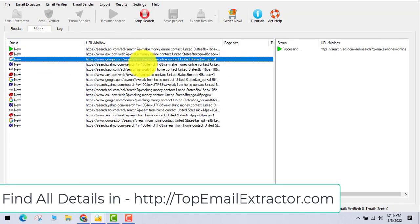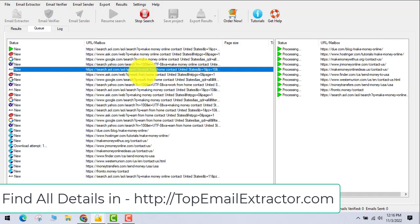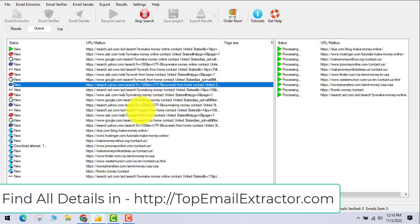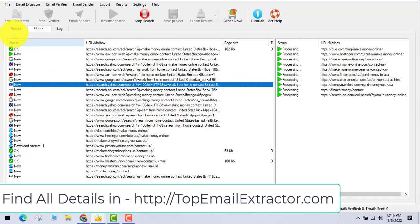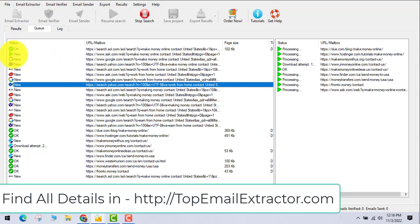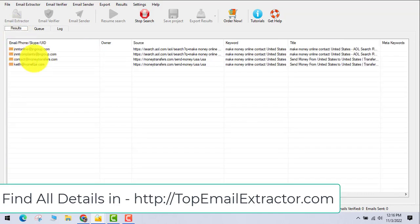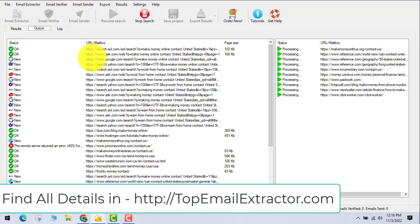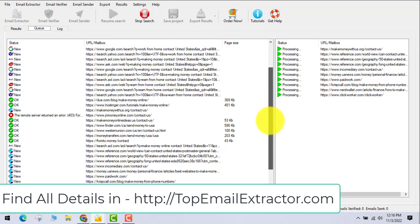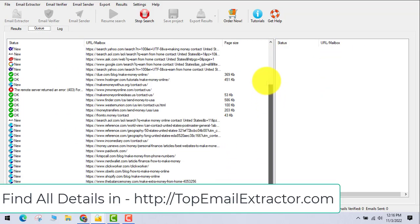It will go and find links, and after that it will extract email addresses. It will take some time for the software to go one link at a time, and then you can see that the emails have already started to come.